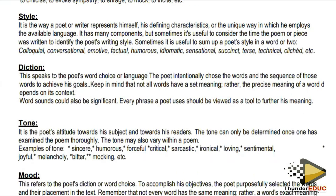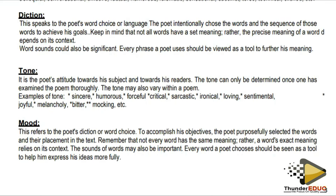We move on to tone. Tone is the poet's attitude towards his subject and towards his readers. When we read it, we are supposed to be hearing his voice. The tone can be determined once one has examined the poem thoroughly and varies within poems. A poet can write in an angry tone or a sad tone where you can hear the somberness. We must understand that when he is saying something in a certain way, that shows a particular attitude.